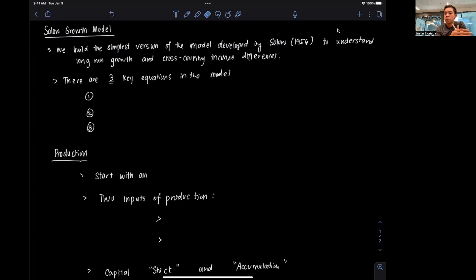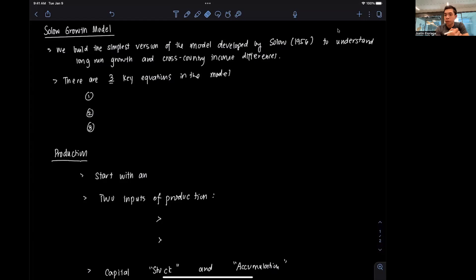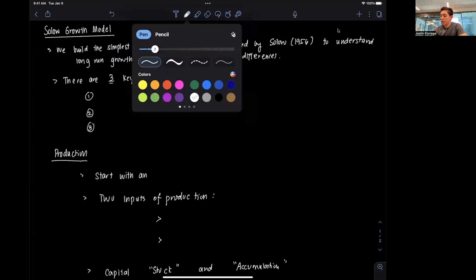It's sort of a benchmark model by which we compare how well off or how not well off countries are, and what got them to be well off or not well off based on their probable growth. In this particular model, it's a mathematical model, and there are three key equations that drive the narrative.